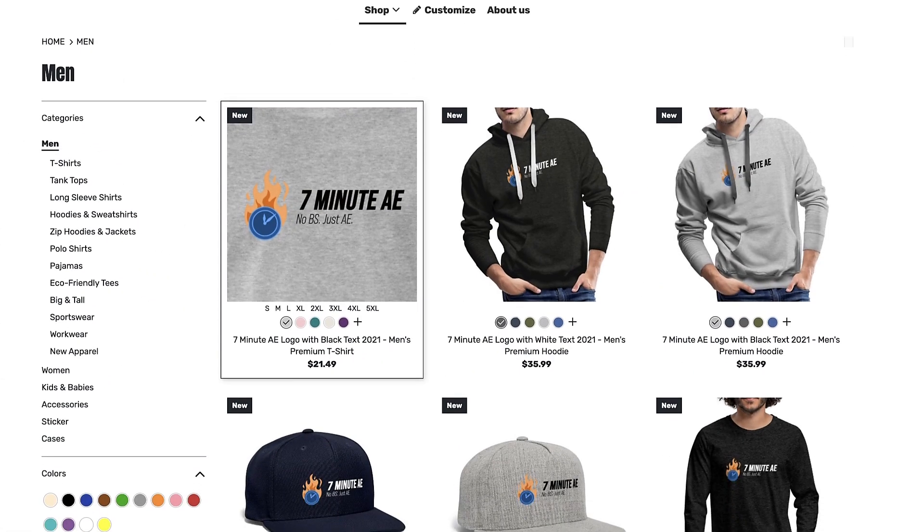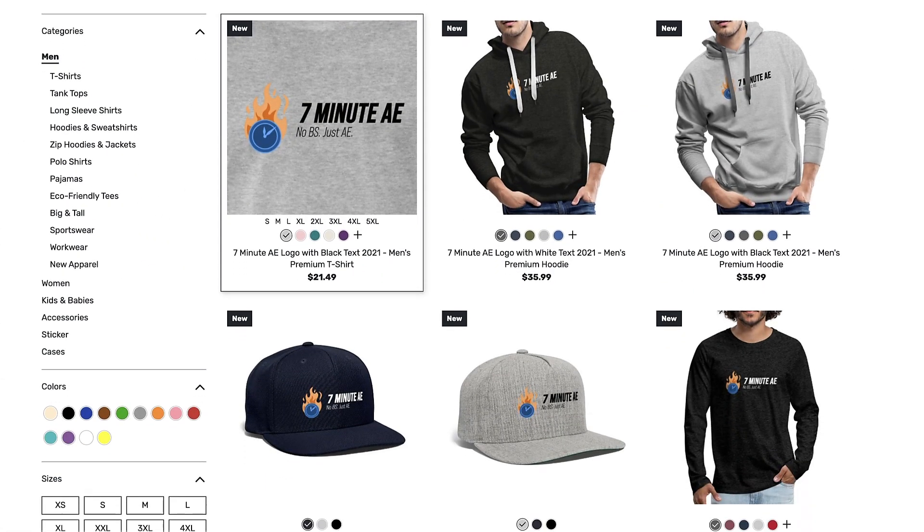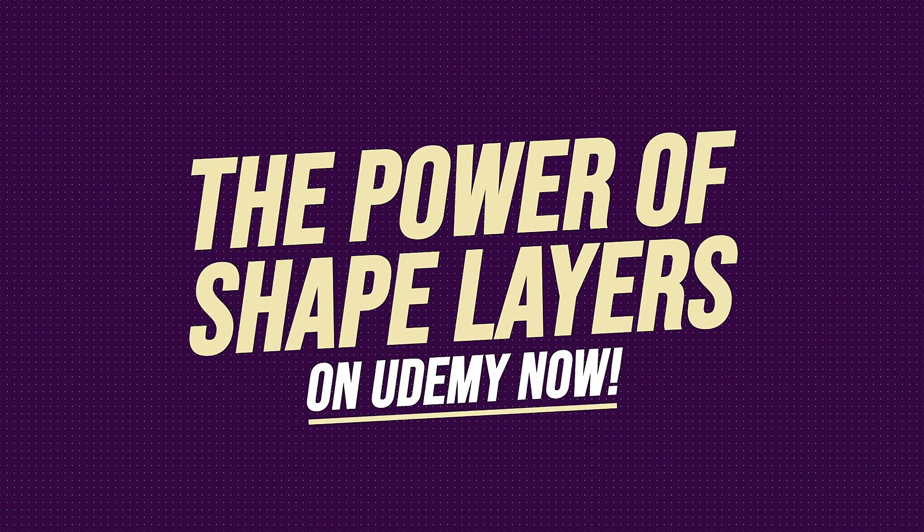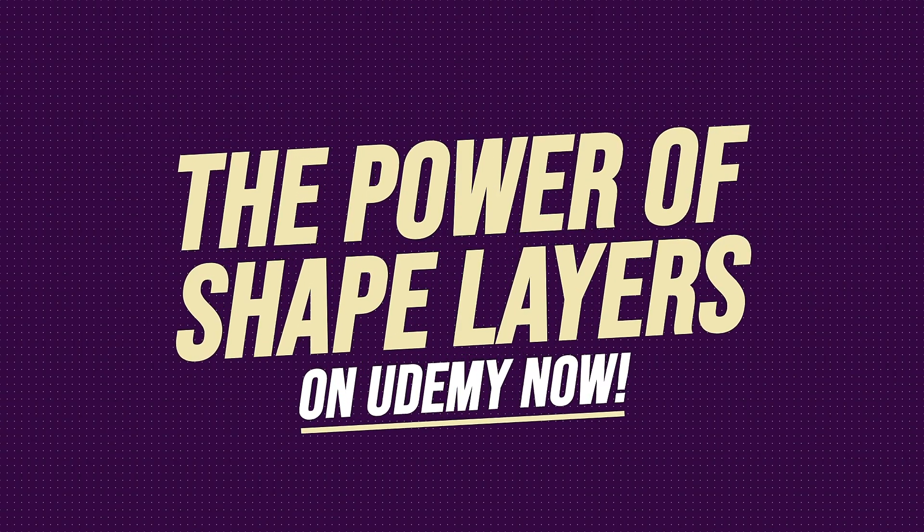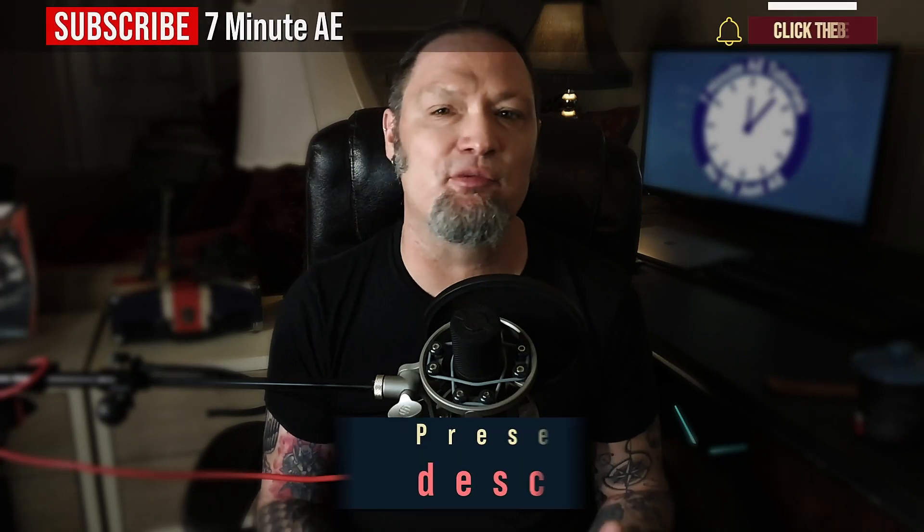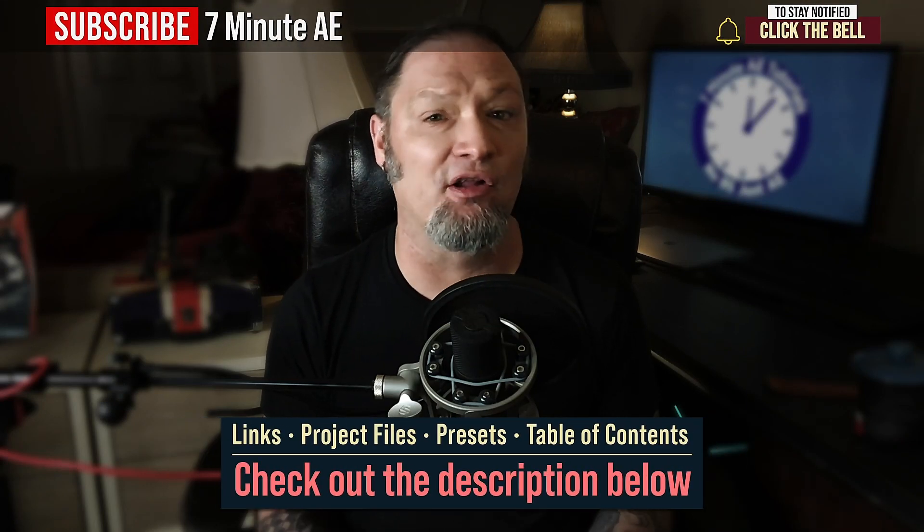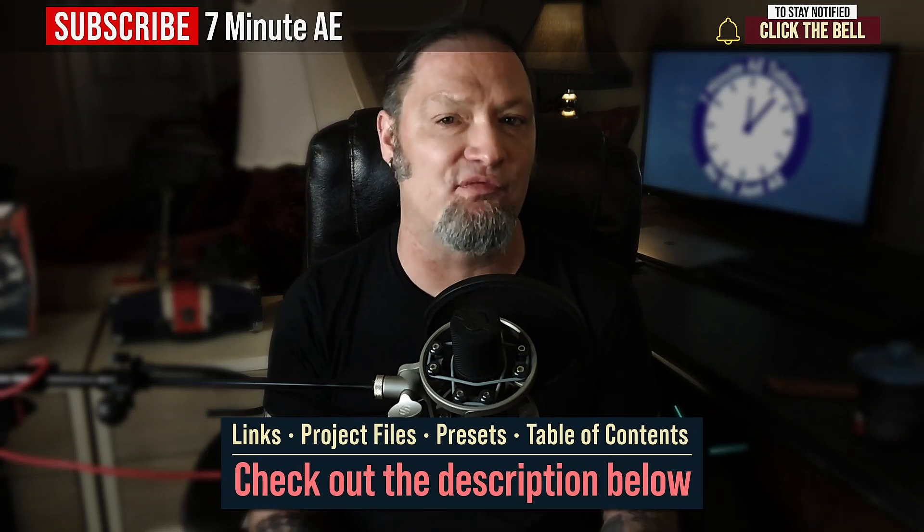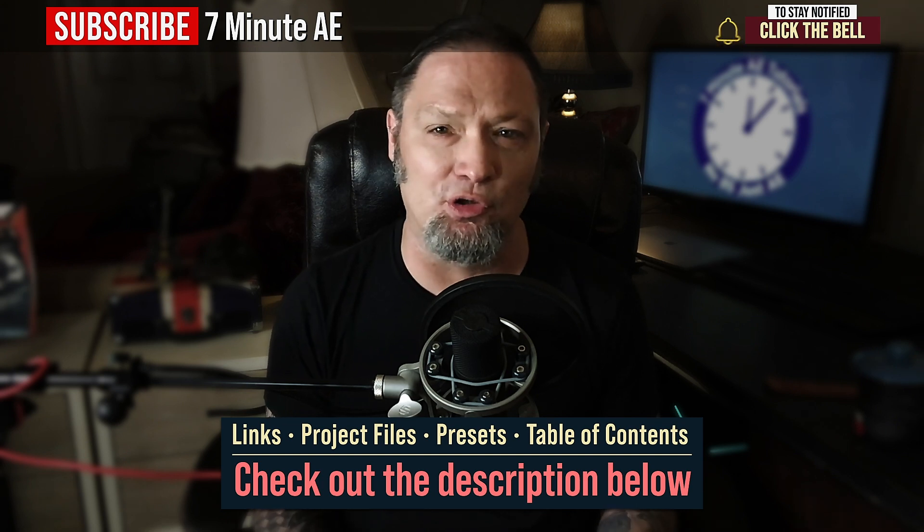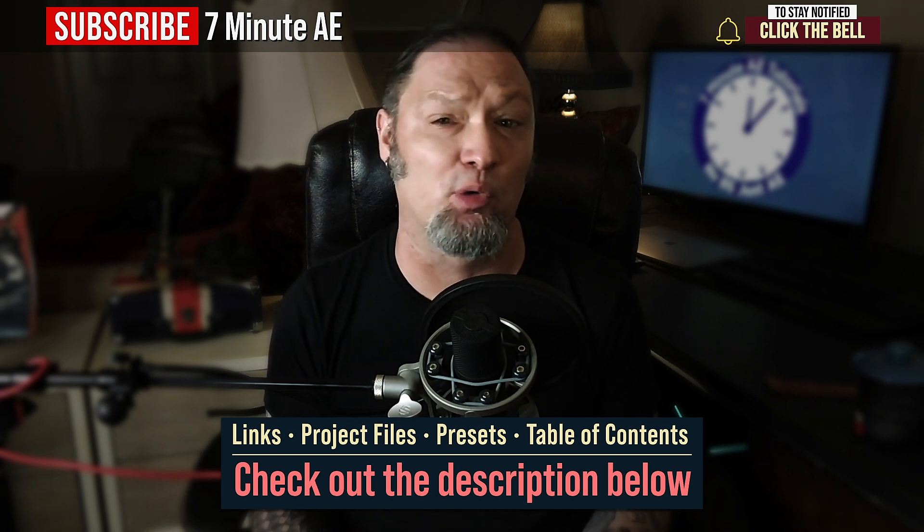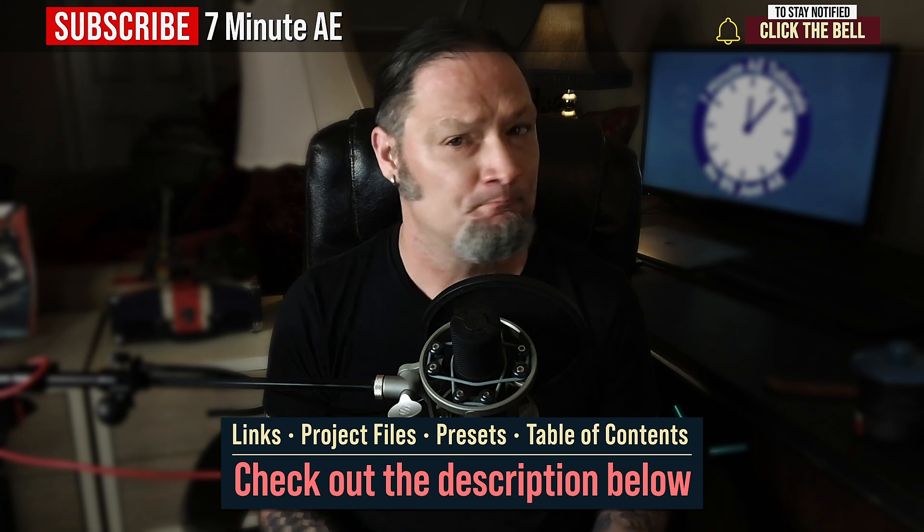Support our channel by getting your 7 Minute AE merch today at our online store. And sign up for my Udemy course, The Power of Shape Layers, is guaranteed to make you a shape layer rockstar. The link to that course, to our 7 Minute AE Store, and the project file and presets for this episode, can all be found in the description below. I've also included a table of contents, so you can go back and re-watch sections that you found difficult.